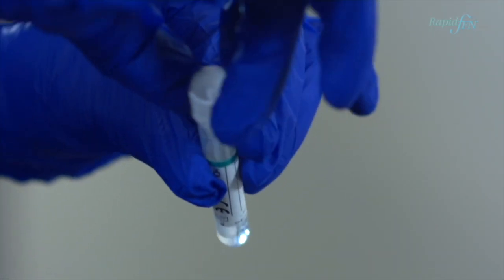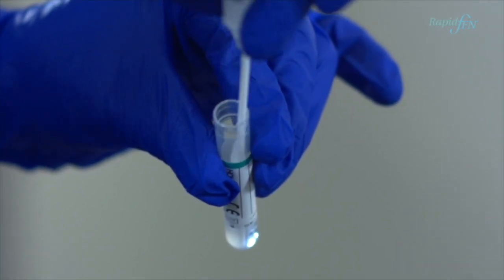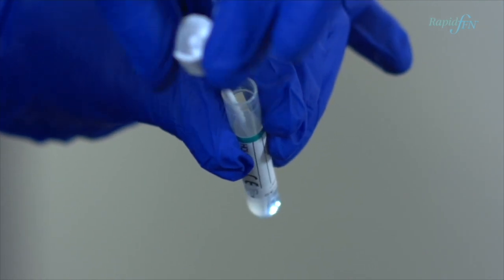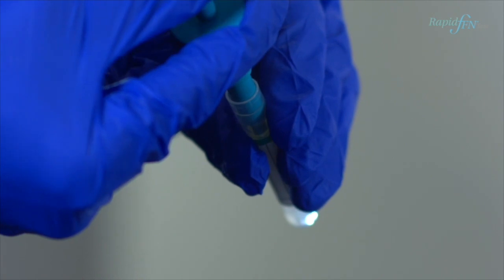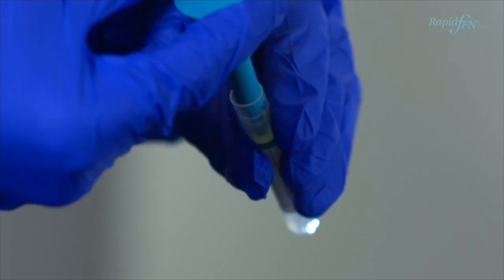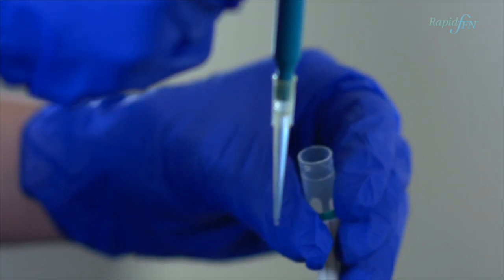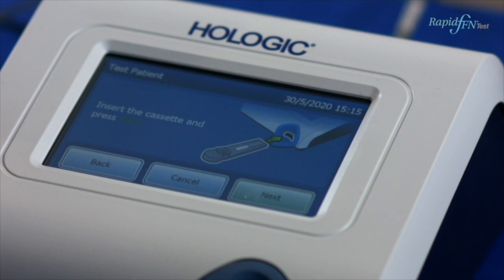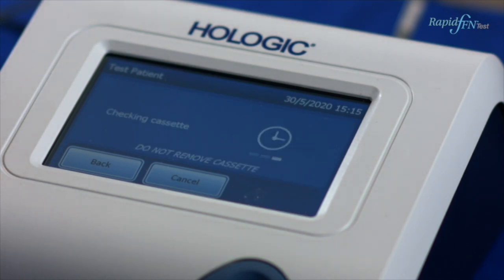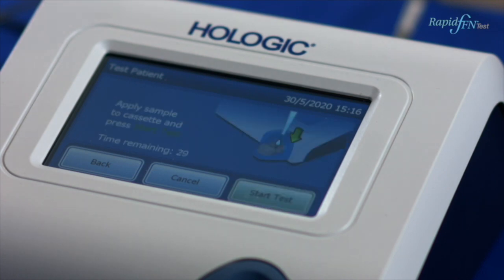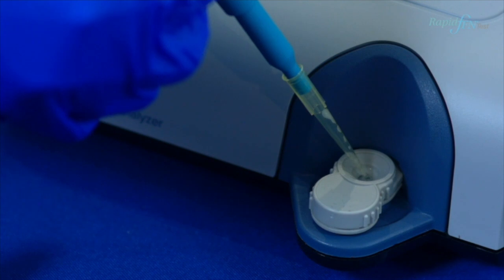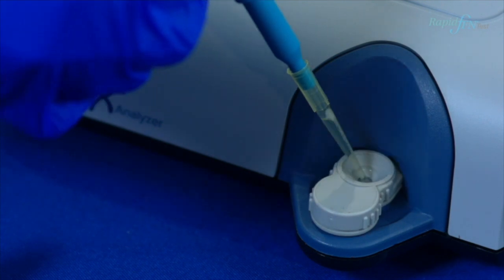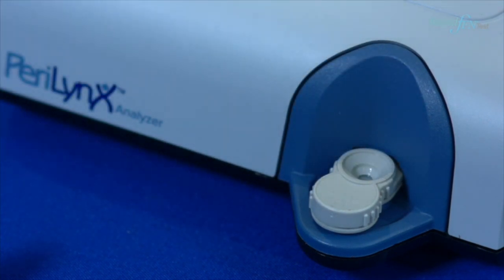Draw up a patient sample prior to pressing Next to avoid the system timing out. The system allows 30 seconds to enter the patient sample before timing out. When ready, press Next, and on prompt, pipette exactly 200 microlitres of mixed patient sample into the cassette, then press Start Test.